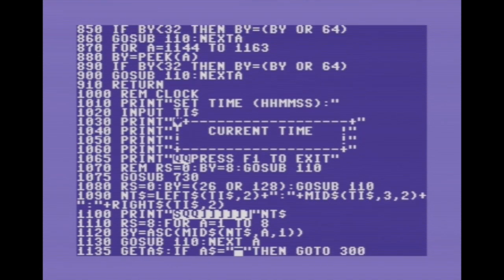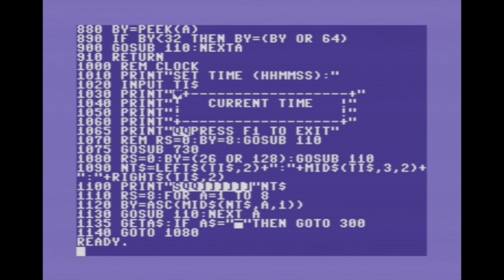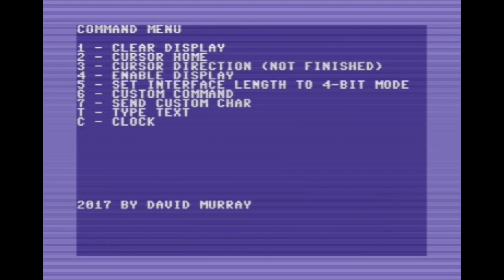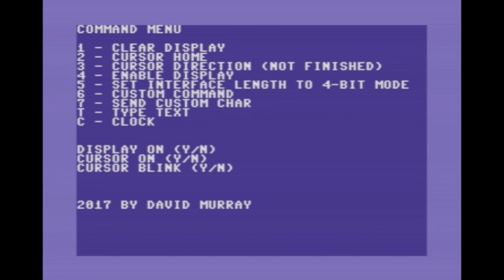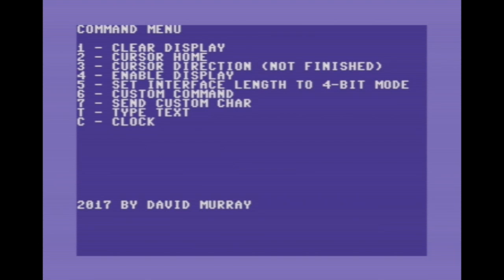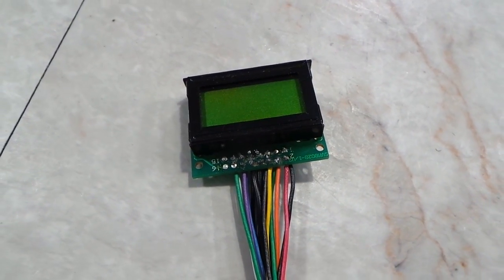I wrote a little test program in BASIC that sends some simple commands to the LCD and lets you type on the screen. I'll press 5 to set the interface length to 4-bit mode, then press 4 to send the command to enable the display. This is a multi-part command, so the program also asks if you want the display on, the cursor on, and the cursor to blink. I said yes to all three. Unfortunately, it didn't work.